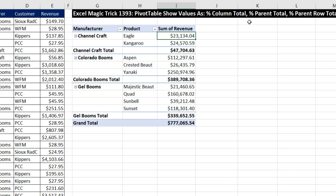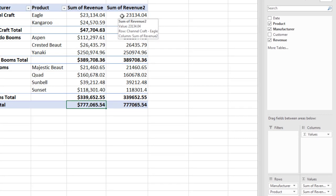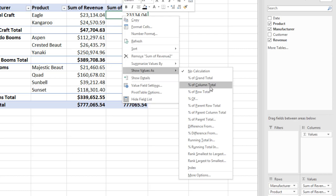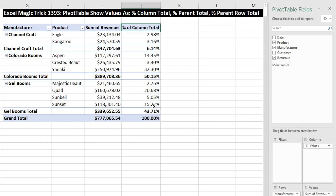Our next calculation is percent of column total, and this is pretty easy. We're going to take each individual product amount and manufacturer amount and compare it using division to the overall total at the bottom of the column. We drag Revenue down below Sum of Revenue, right-click in the Values area, and choose Show Values As, then select Percent of Column Total. Instantly, it took each individual item and compared it to the column total at the bottom. I click in the top cell and type a new title: Percent of Column Total.